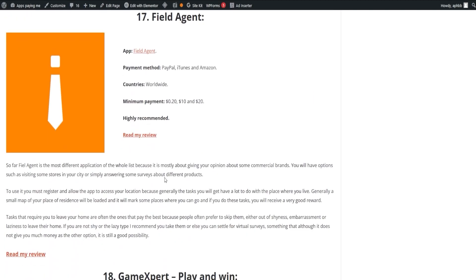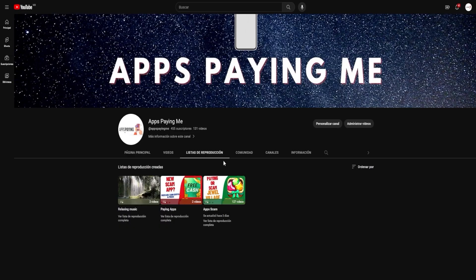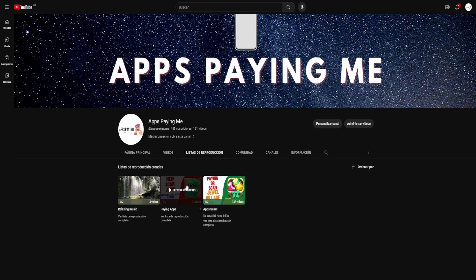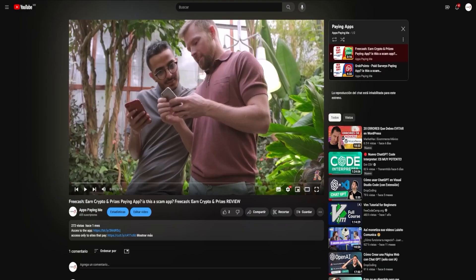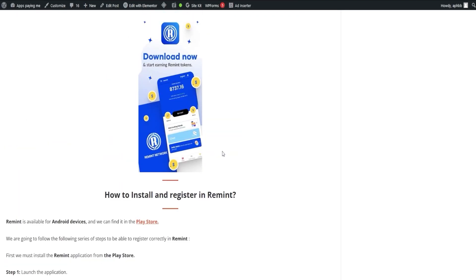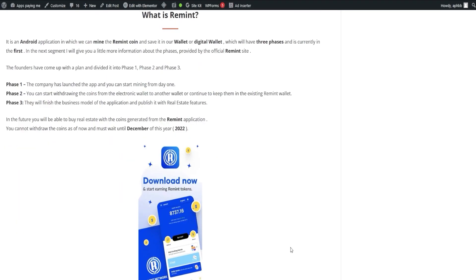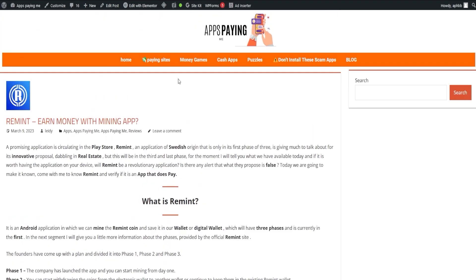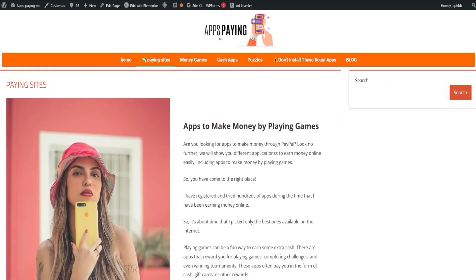Additionally, if you're more of a visual person, we have a playlist of videos on these applications available on our page. We hope that you found this video not only informative, but also enlightening. We're dedicated to helping you understand the landscape of apps that pay, and we're committed to ensuring you're well-equipped with accurate and helpful information to navigate the world of online earning opportunities.